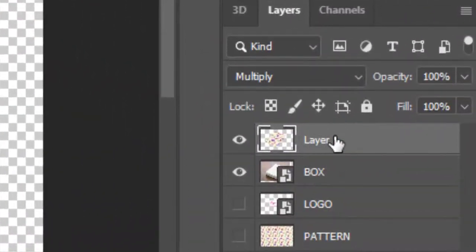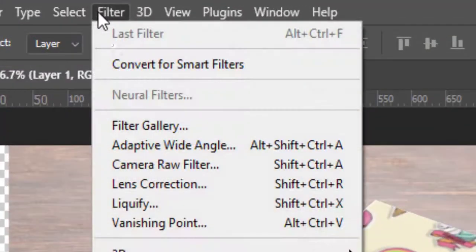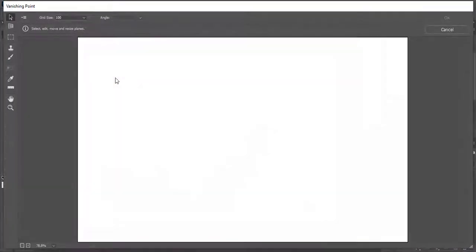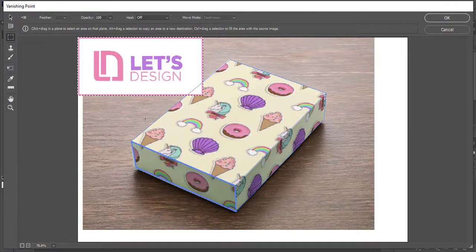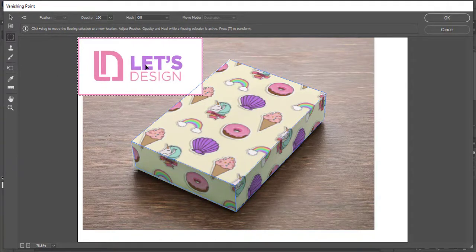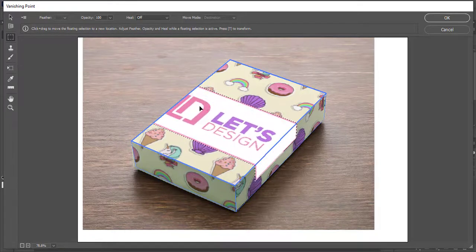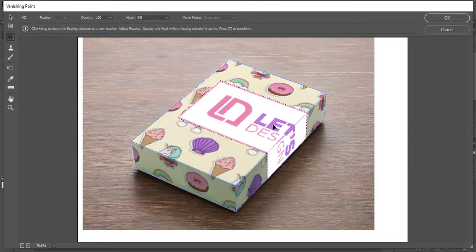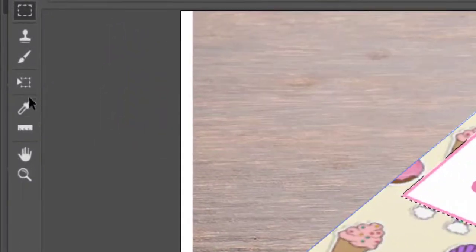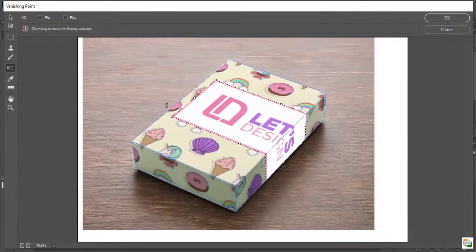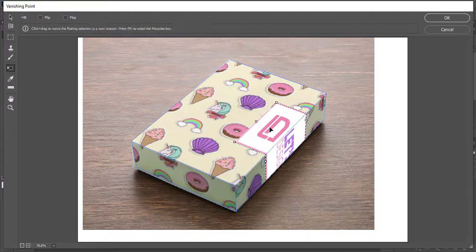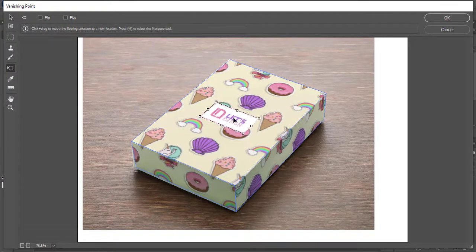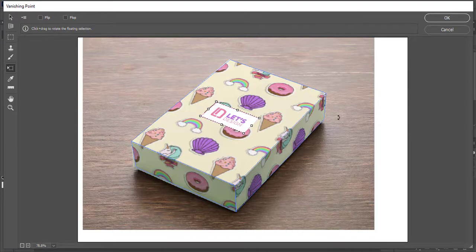While layer 1 is selected go to filter and select vanishing point. Press control plus V to paste the logo. Drag it and place it on the box. Take the transform tool and adjust the logo. Click OK.